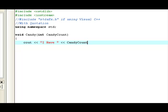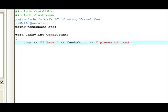This space, two more left carats. Now, I'm going to put another space, quotation marks, another space, pieces of candy. Yeah, pieces of candy, period, quotation marks.